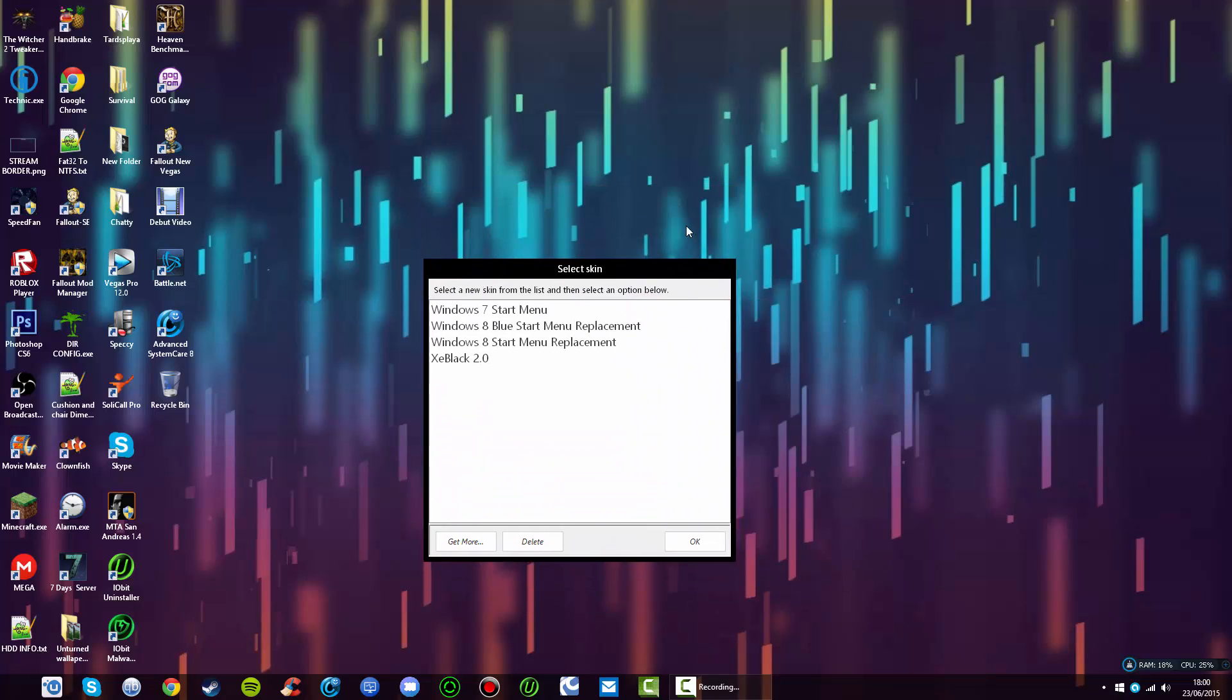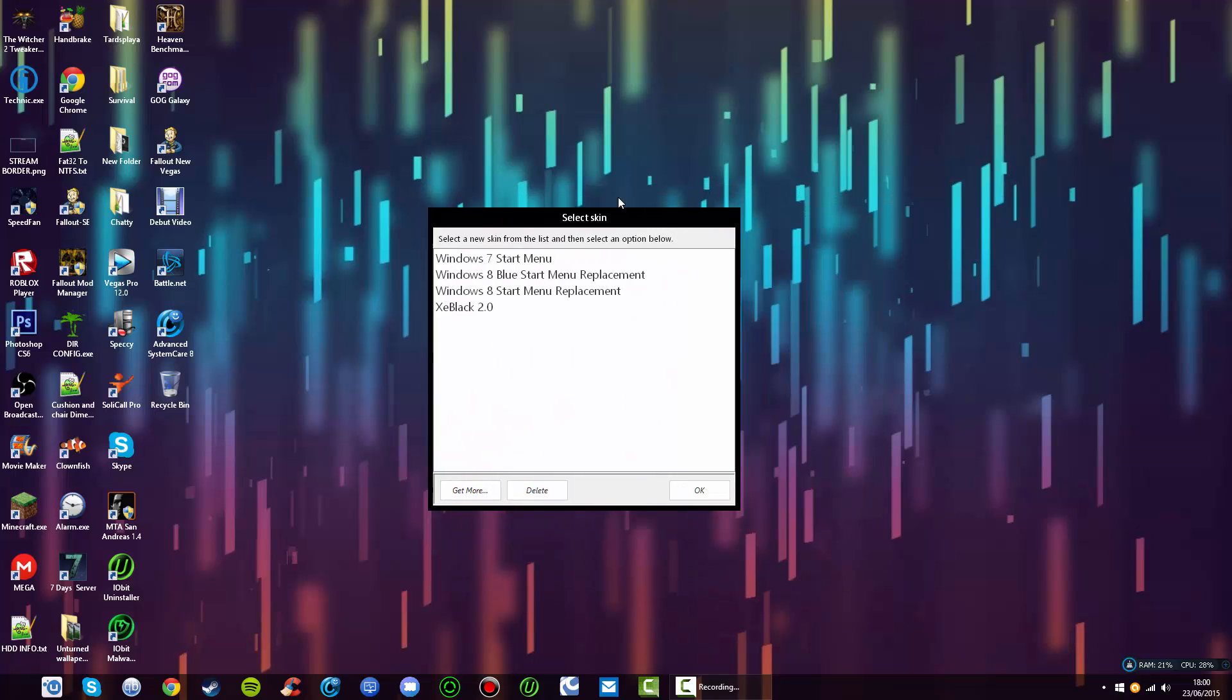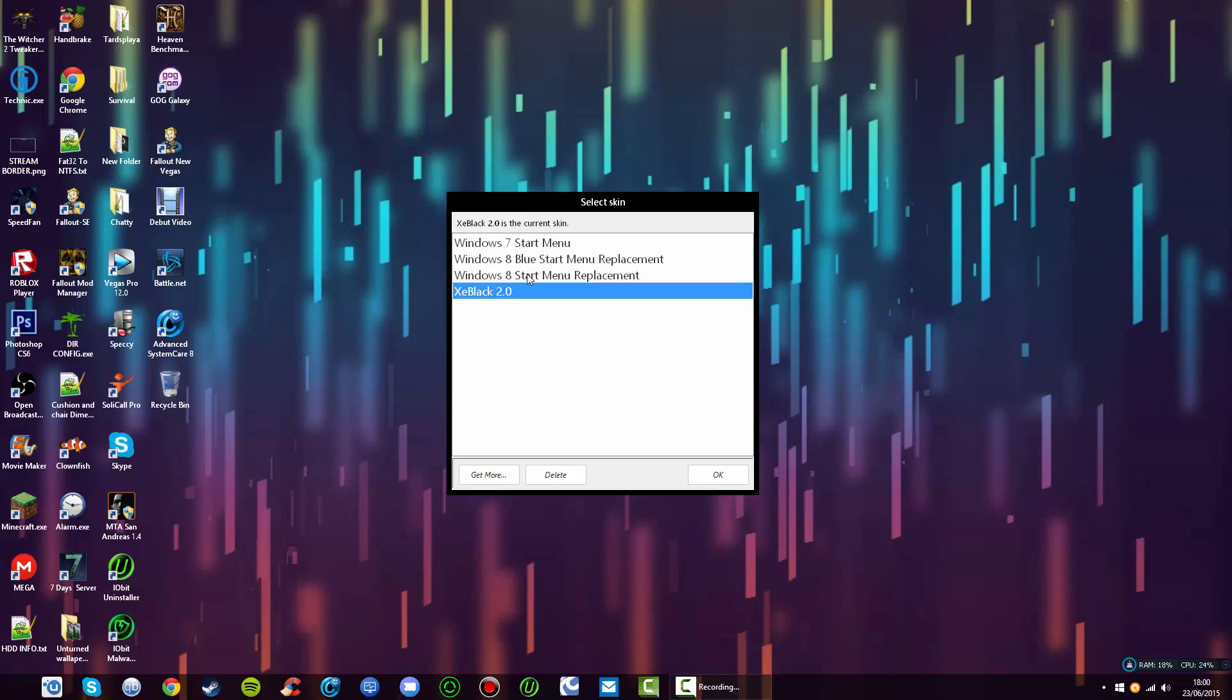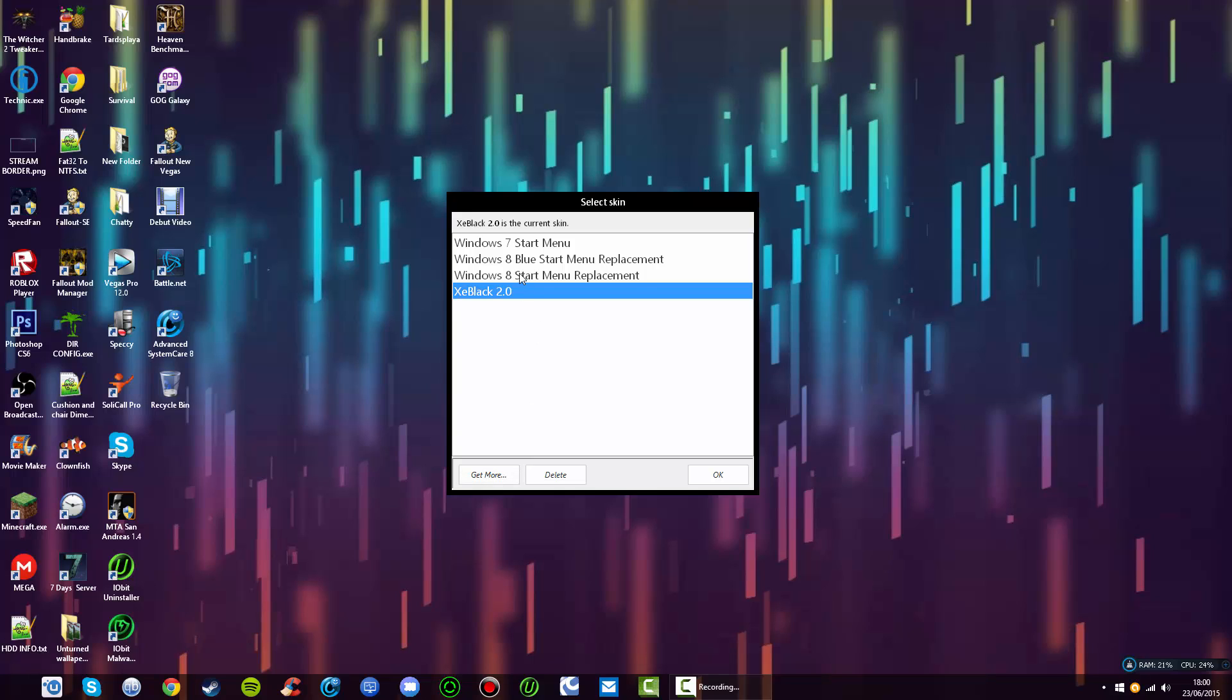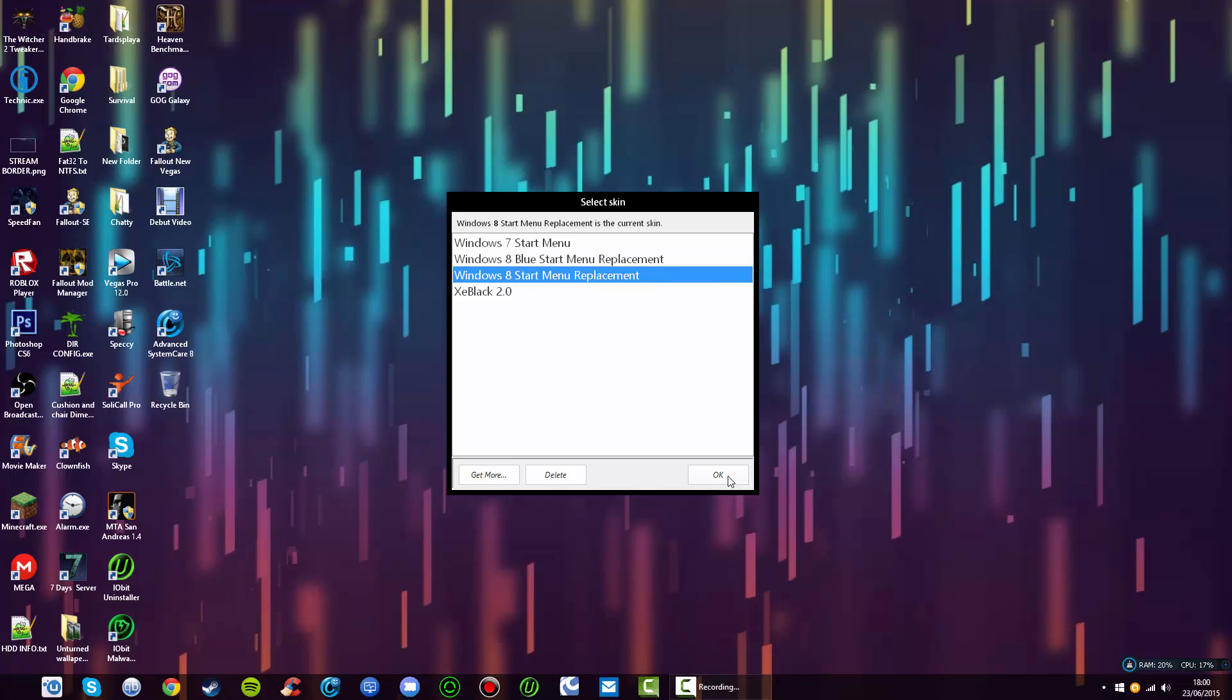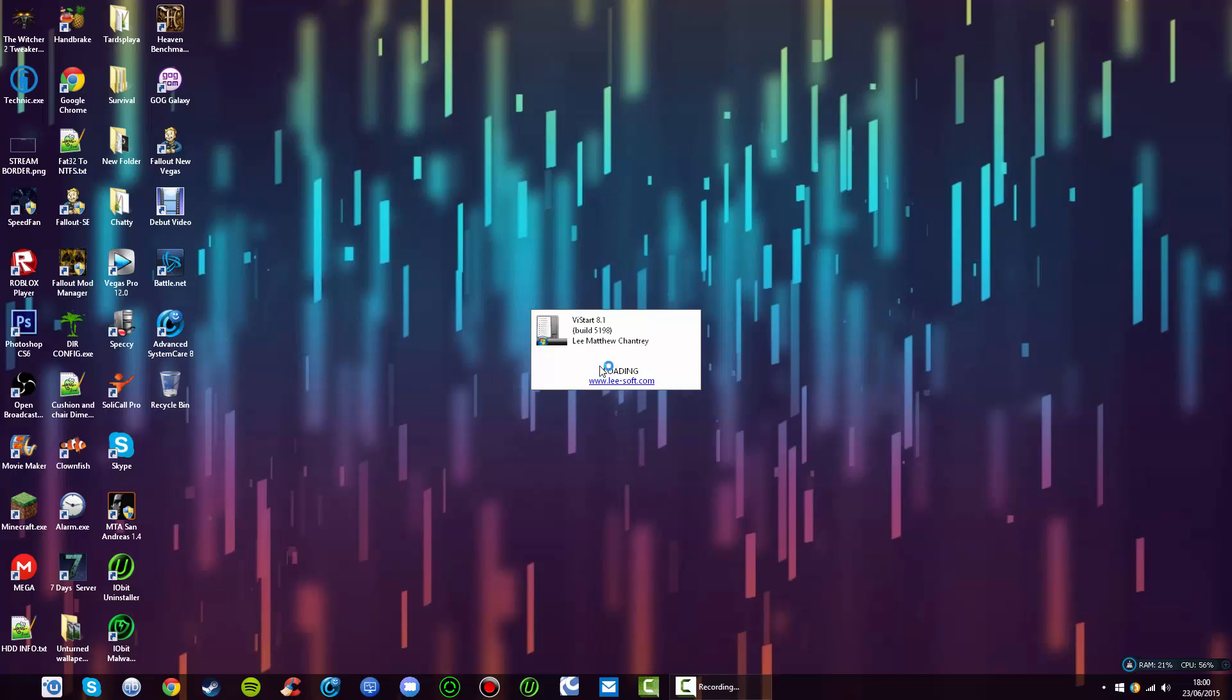Then it will bring up another user-friendly box where you can choose what theme you want. You can get more from their site, but for now I'm just going to select one or get more. It will load this up.